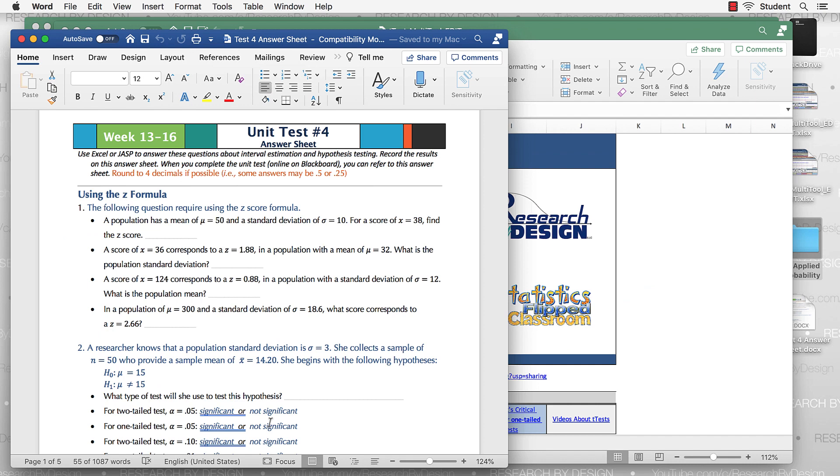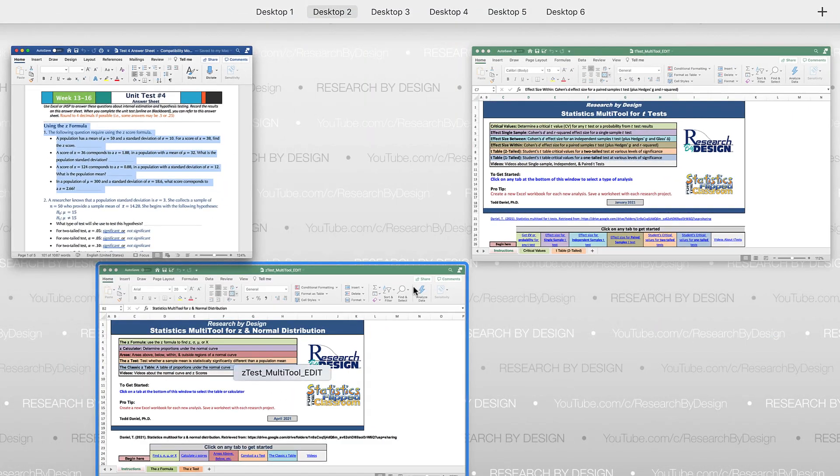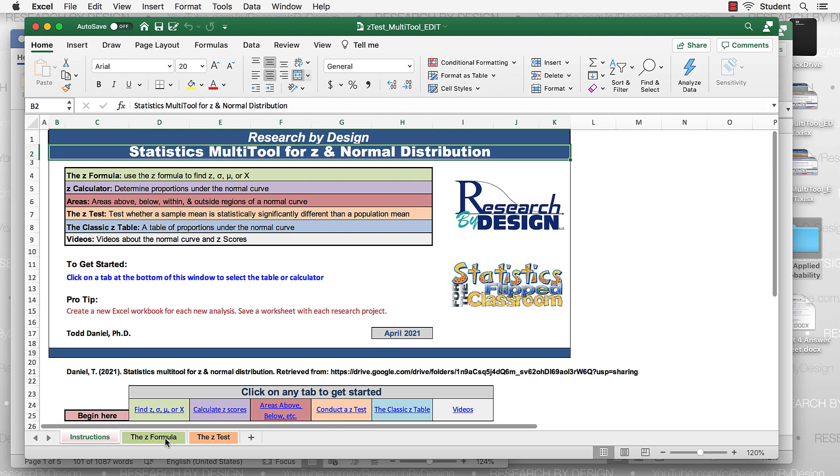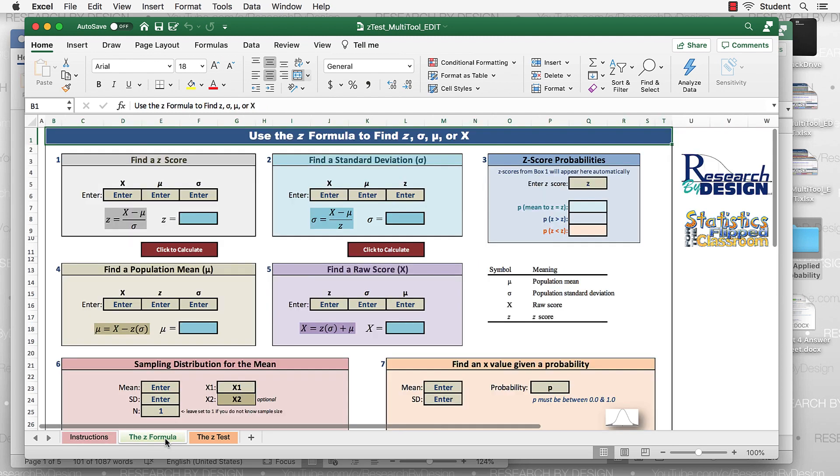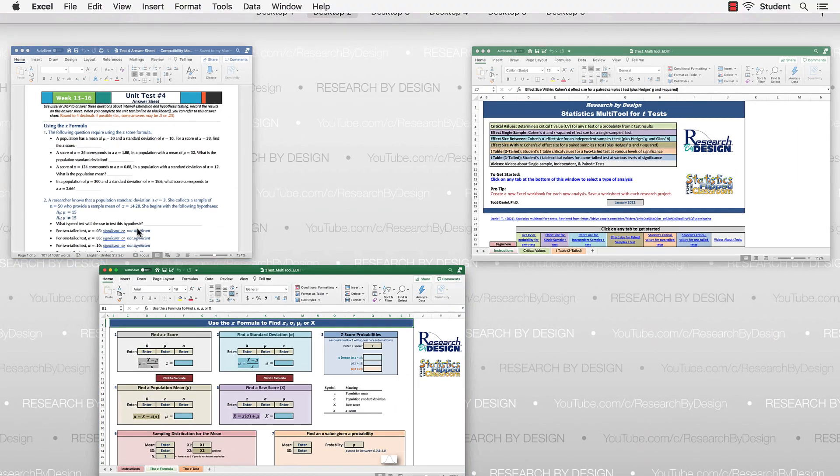Basically, where do you find or where should you go in these sheets to answer these items? Number one is all about using the z formula. And so the obvious place to go for that would be the z multi-tool. And you'll be using the z formula section. I think you'll find tables one, two, four, and five to be the tables that you need for that first item. Look a little more closely at what you're given, and you'll know exactly where to plug those in.